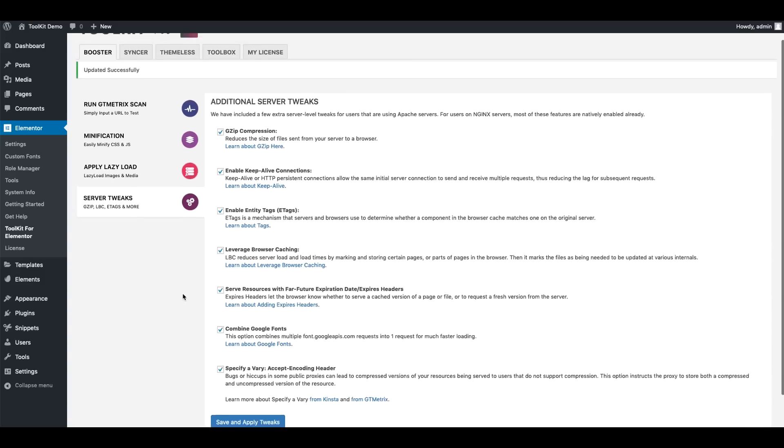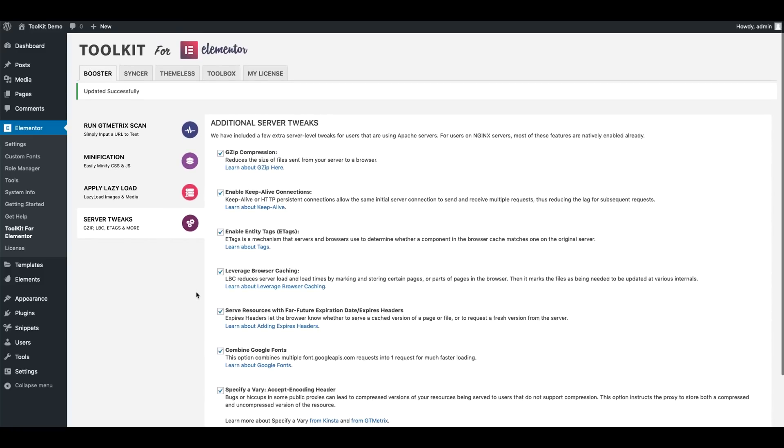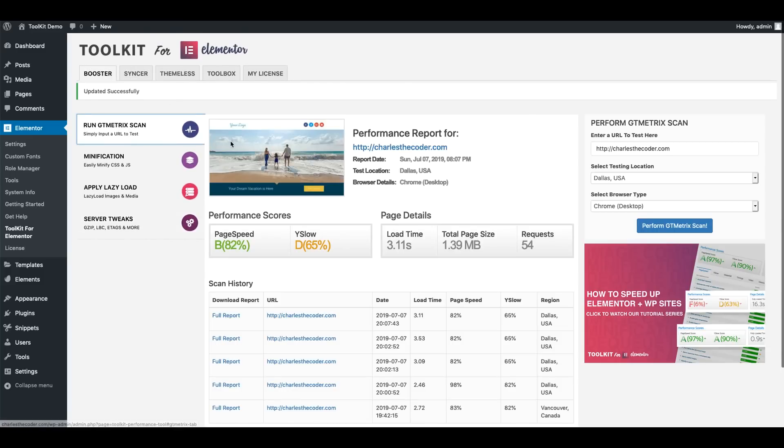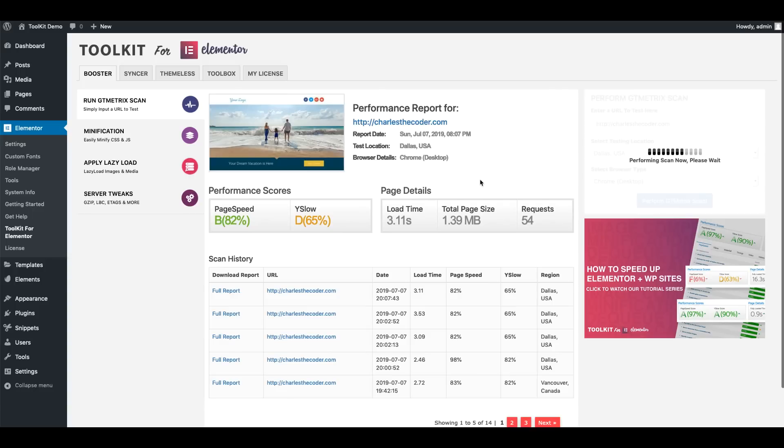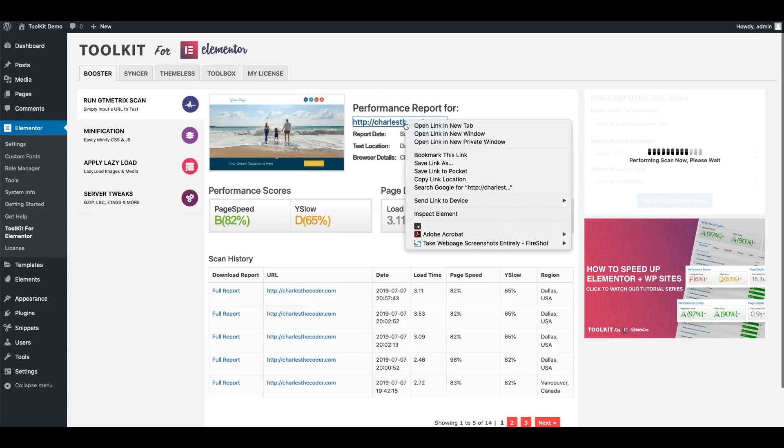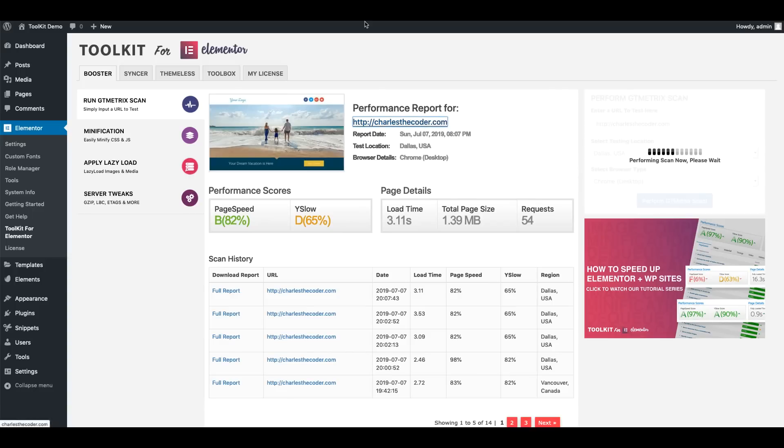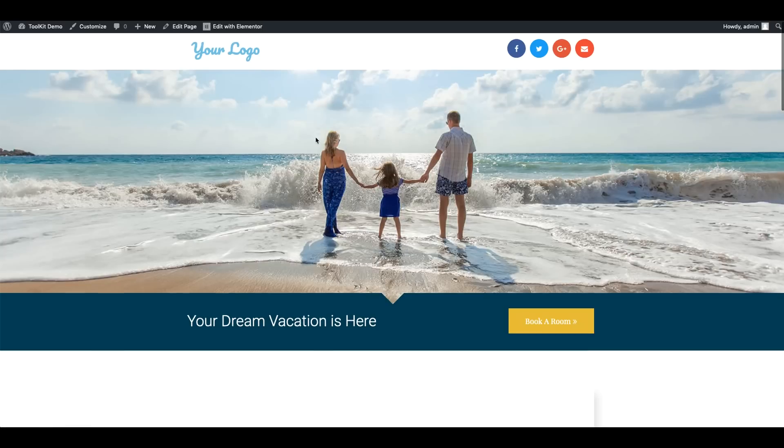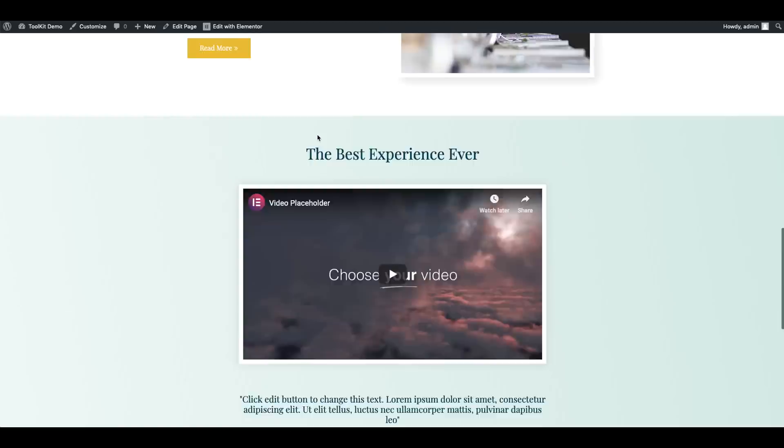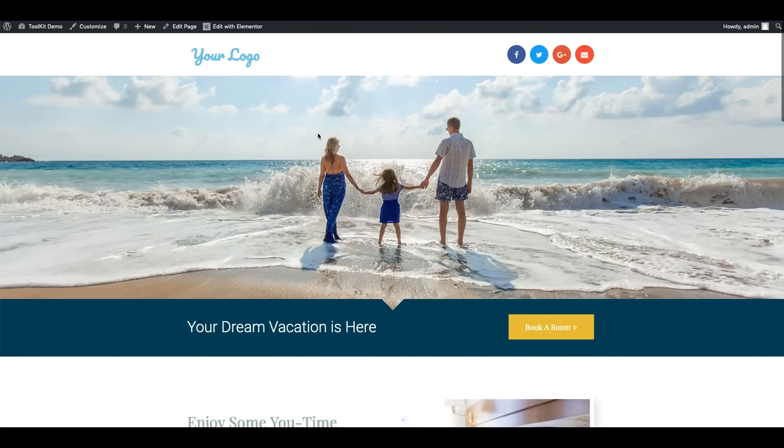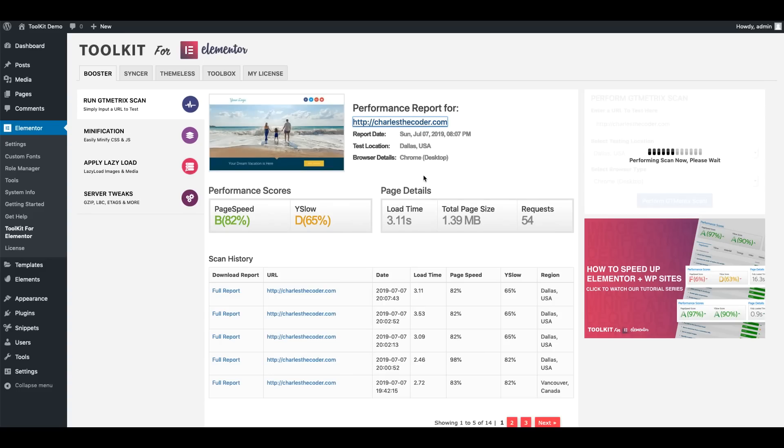Alright. Now I'm going to go ahead and go back to our GT Metric scan. And I'm going to go ahead and run one more scan just to get these stats updated. And in the meanwhile, I'm going to go visit our homepage. I notice on the front end it loads much faster already, but on the back end as it runs the scan.